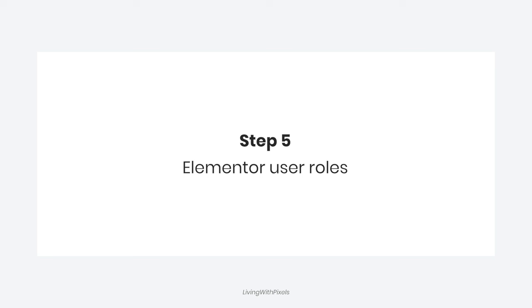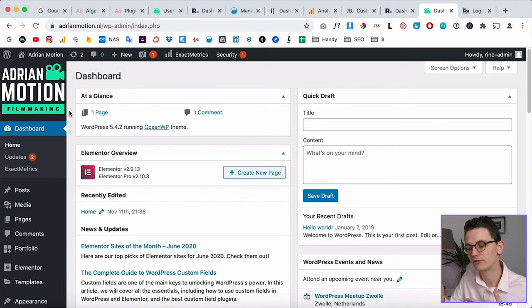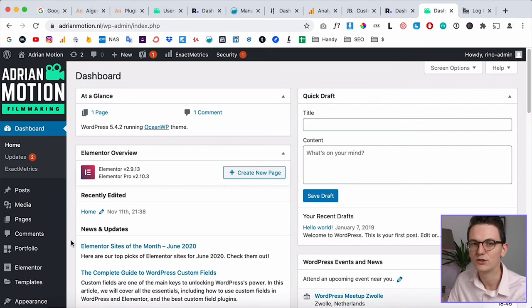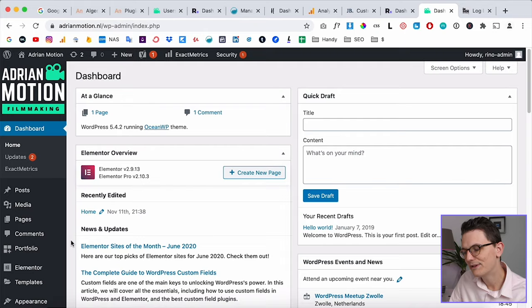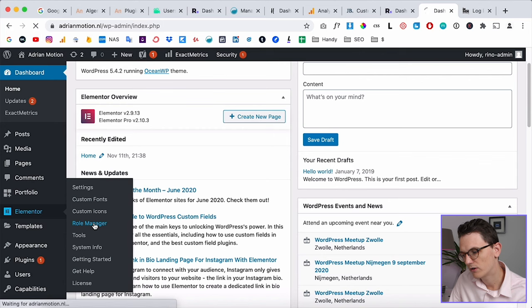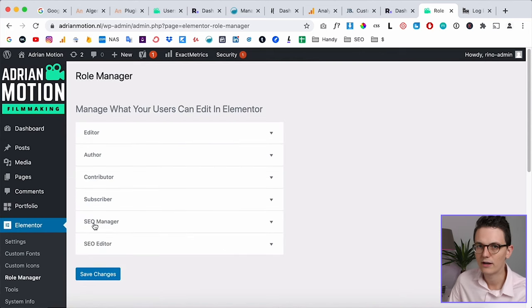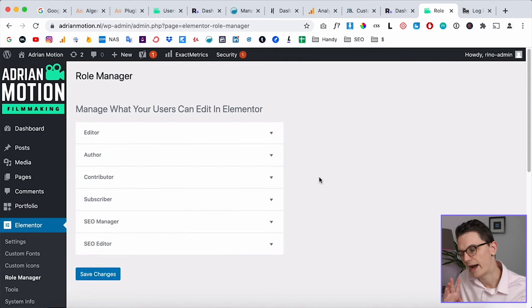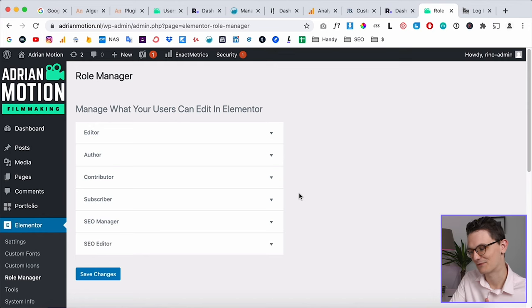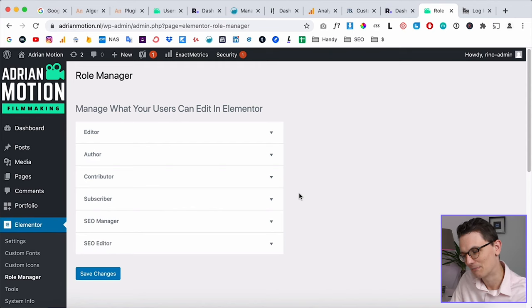The next step is setting up Elementor user roles, which is very important. Elementor doesn't automatically read all WordPress user settings, so you need to tell Elementor to give the Editor role limited access to Elementor features. Go to Elementor and then the Role Manager — this requires Elementor Pro. If you're still using Elementor for free for client websites, I recommend checking out my Elementor Pro video.